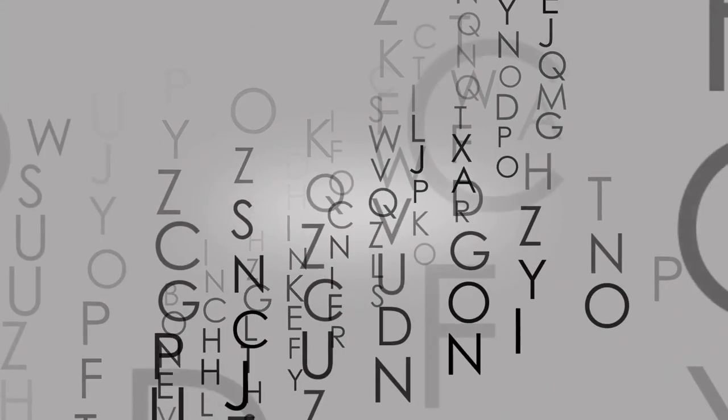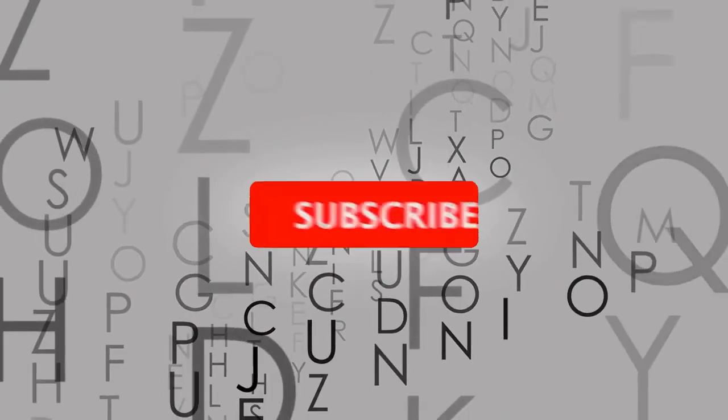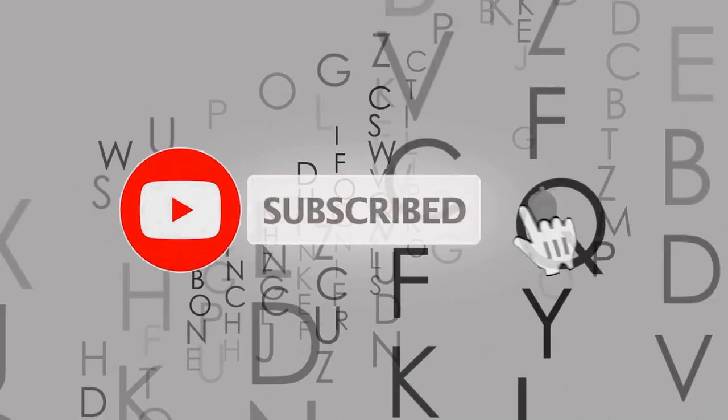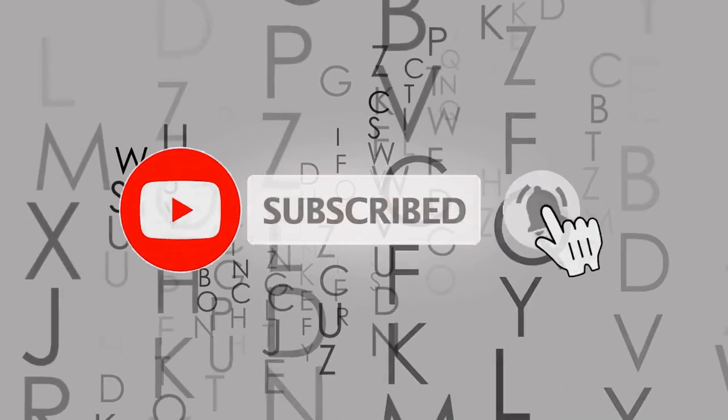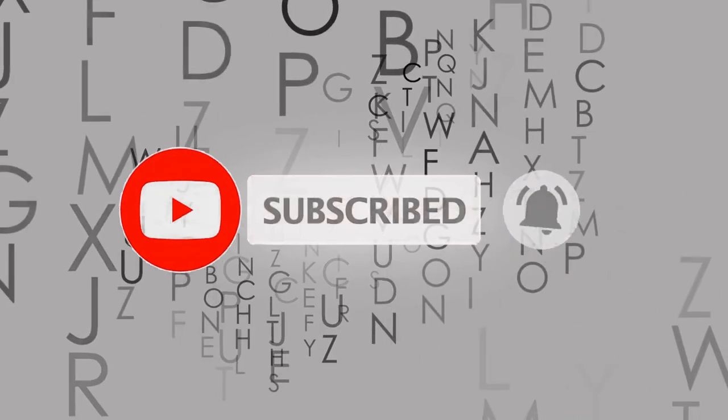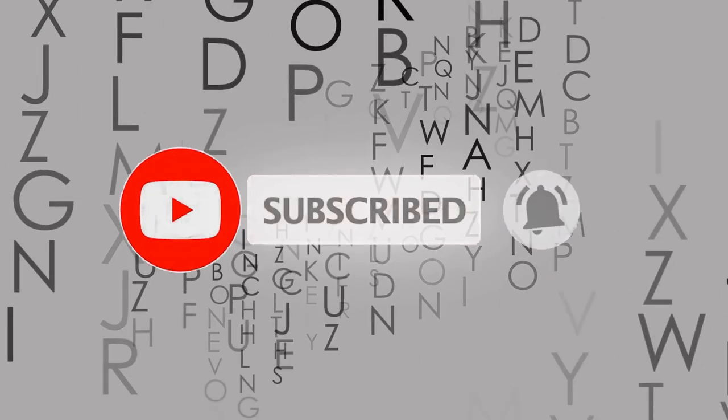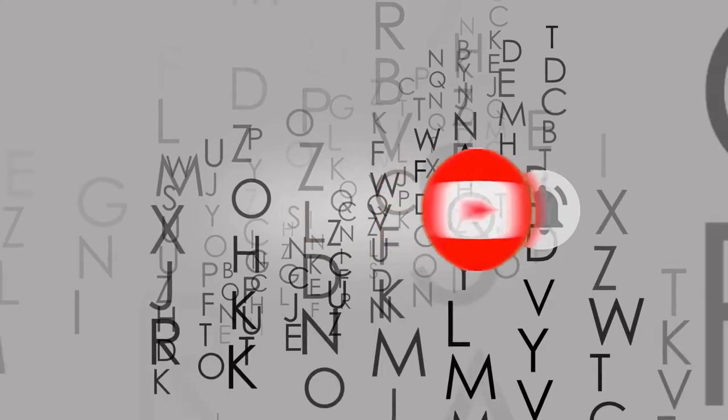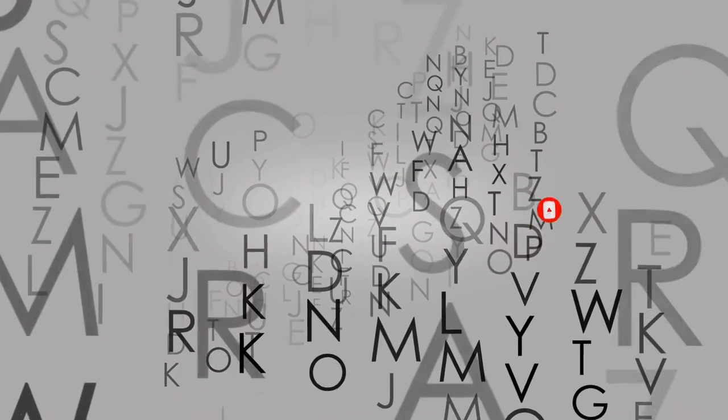If you already haven't done so, please subscribe to this channel and click the notification bell so that you will be informed whenever I publish a new tutorial.